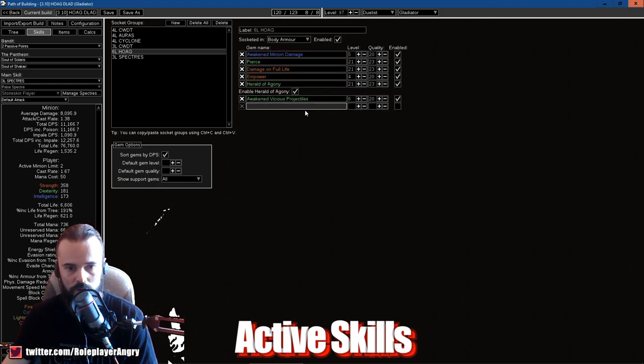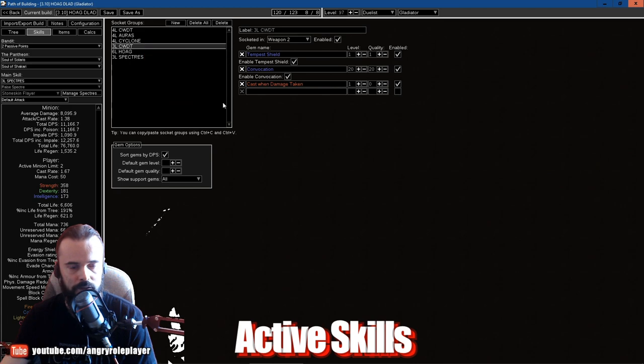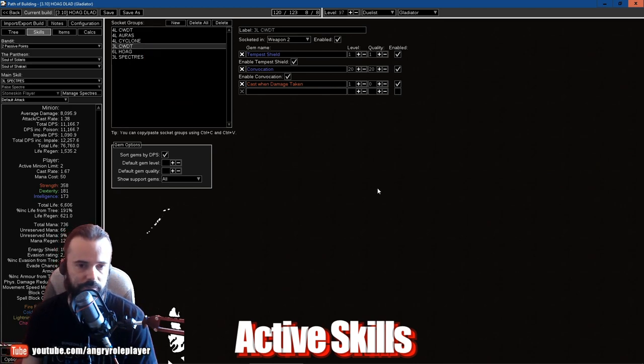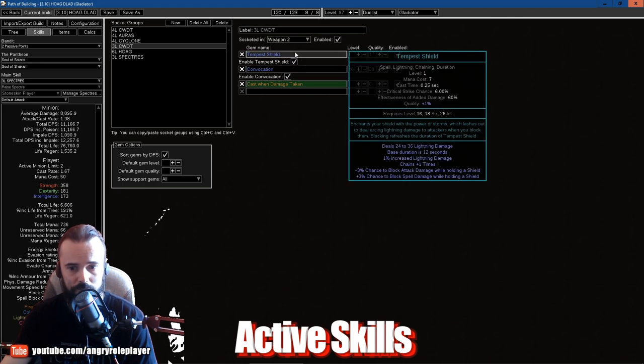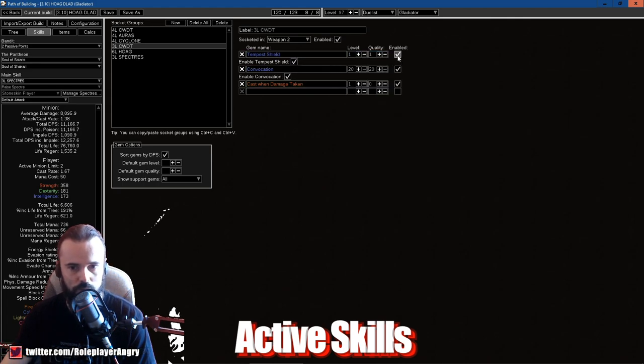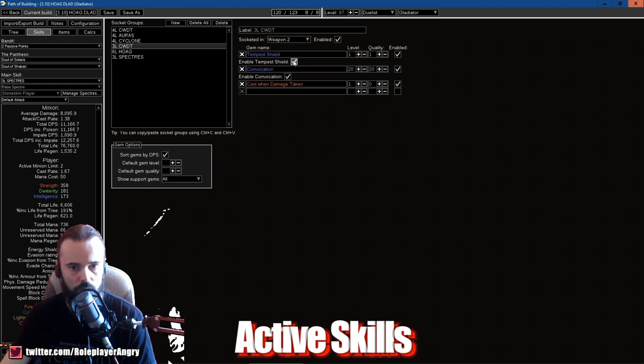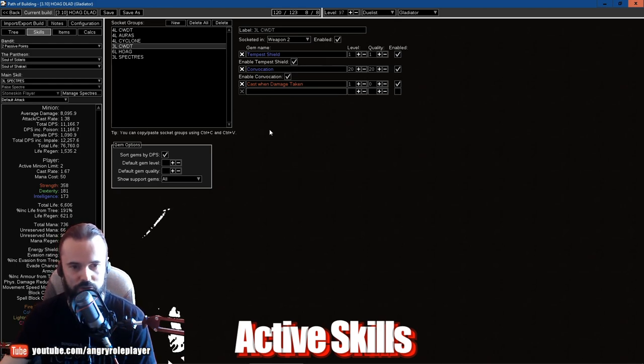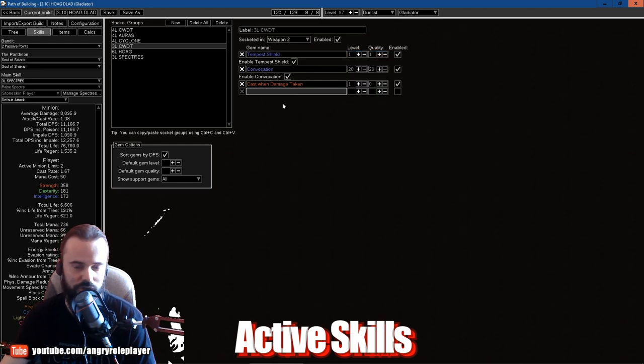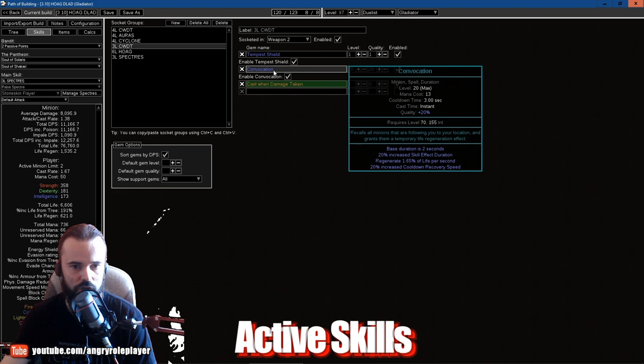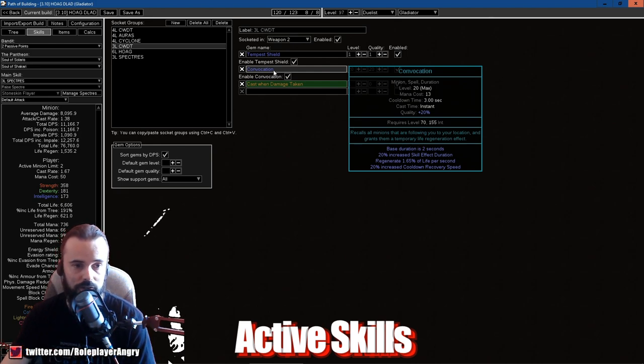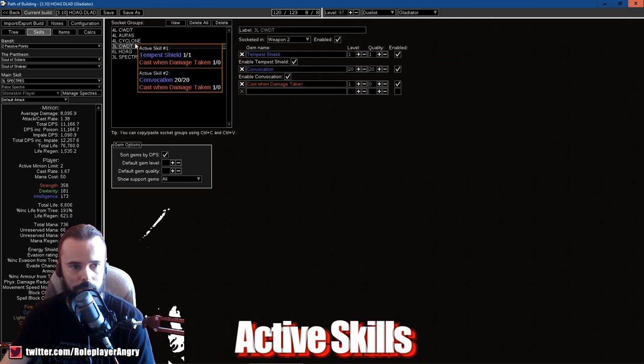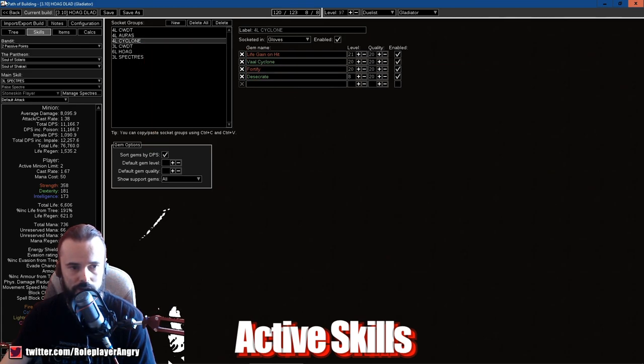I think that Empower is actually probably the last thing and you should be getting this like the most expensive at league start. The others are more affordable. That's about it. Now we have the procs. Tempest Shield on Cast on Damage Taken gives us a little more chance to block, as well as chance to block attack damage. Convocation I use it manually to resummon Herald of Agony and Specters to regen them as well.